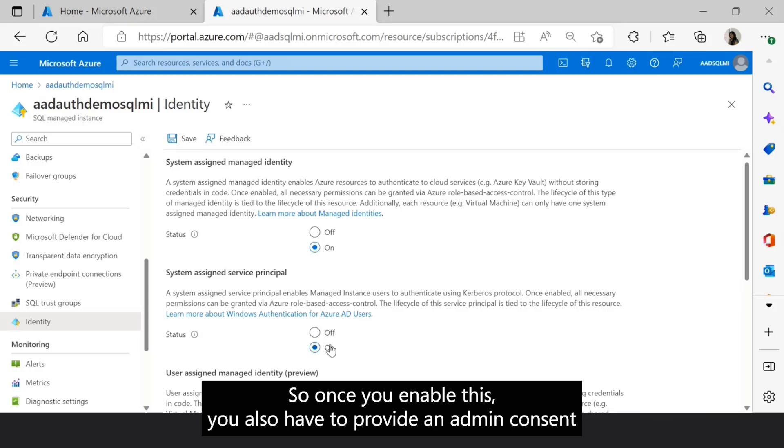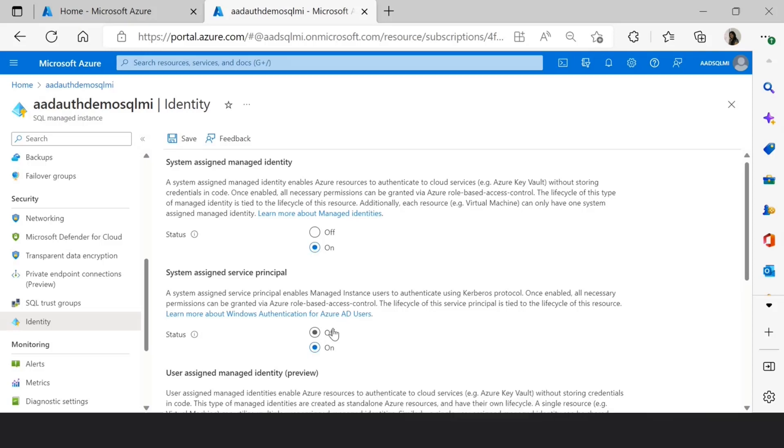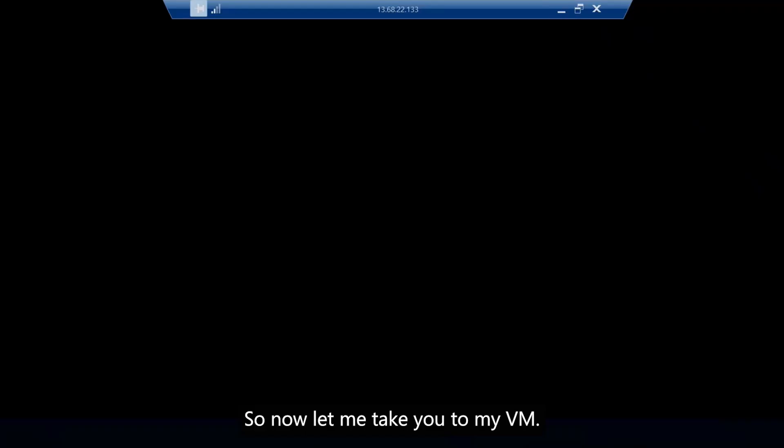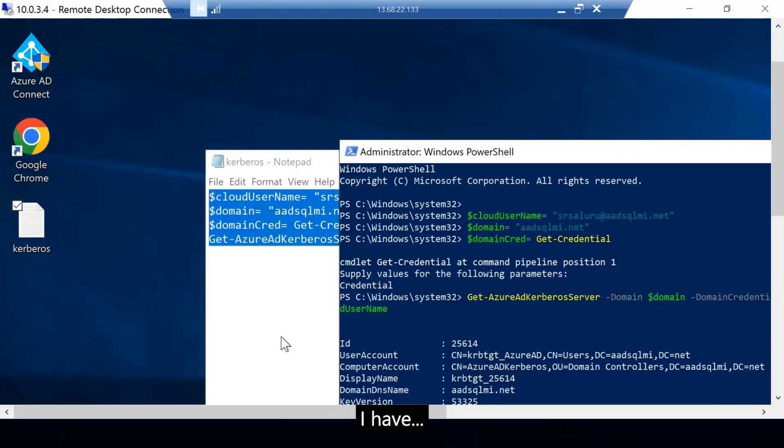Once you enable this, you also have to provide an admin consent for the Managed Instance in Azure Active Directory in order to provide the authentication tickets. Now let me take you to my VM.